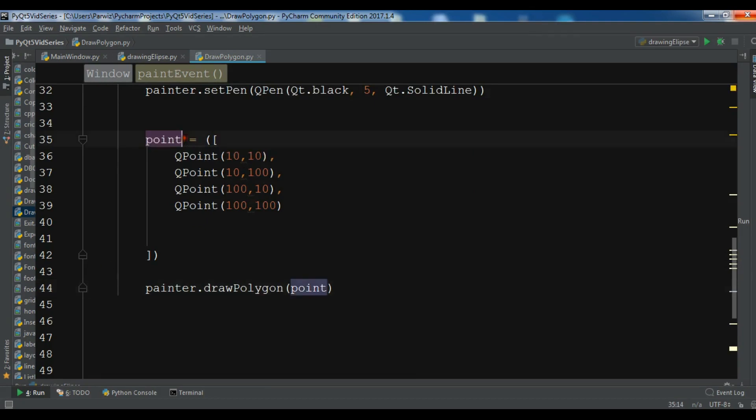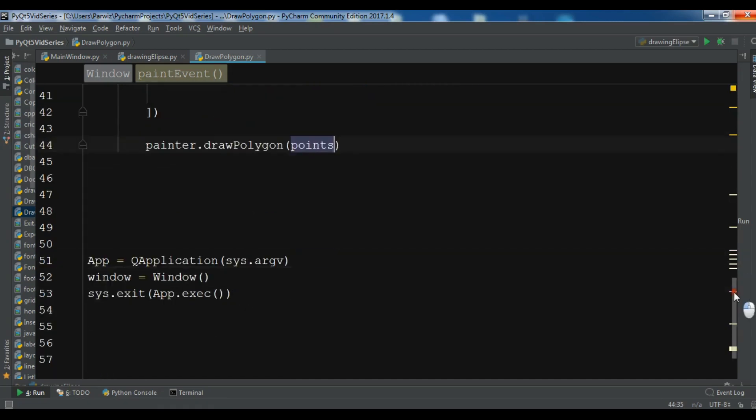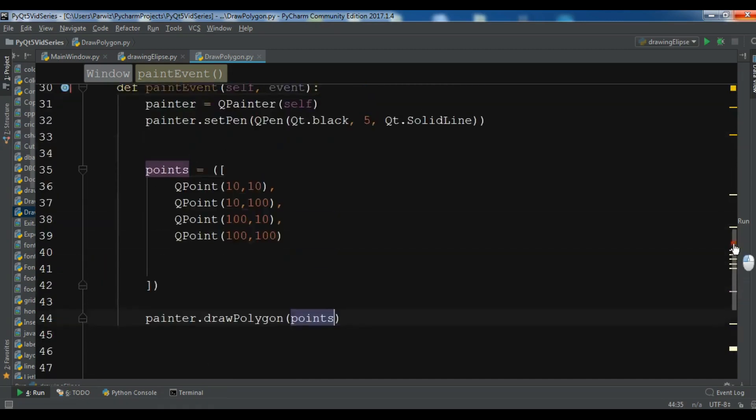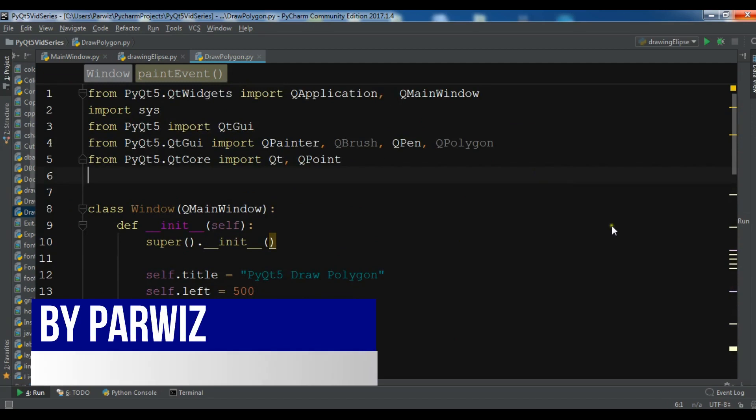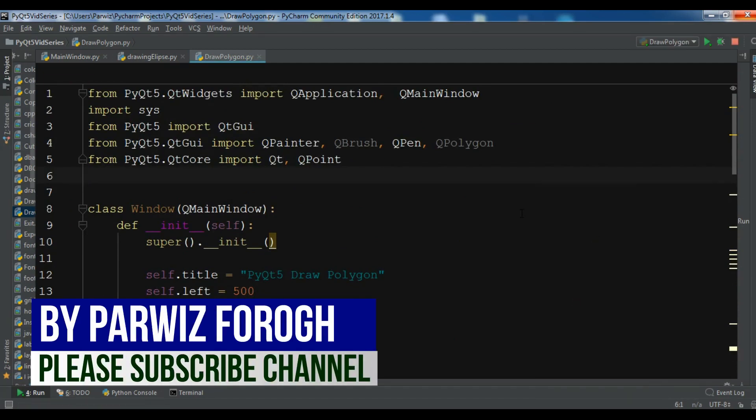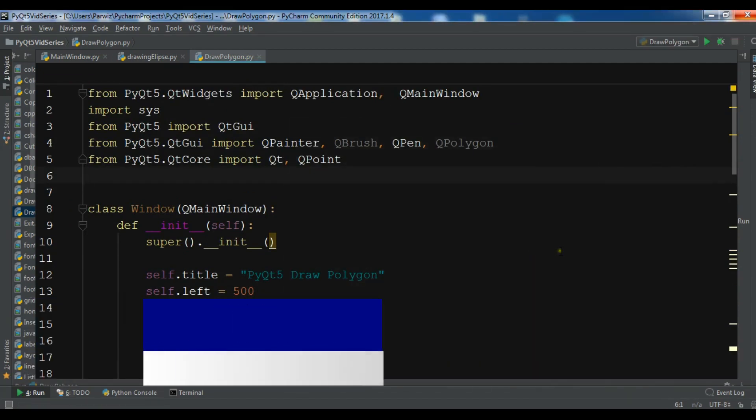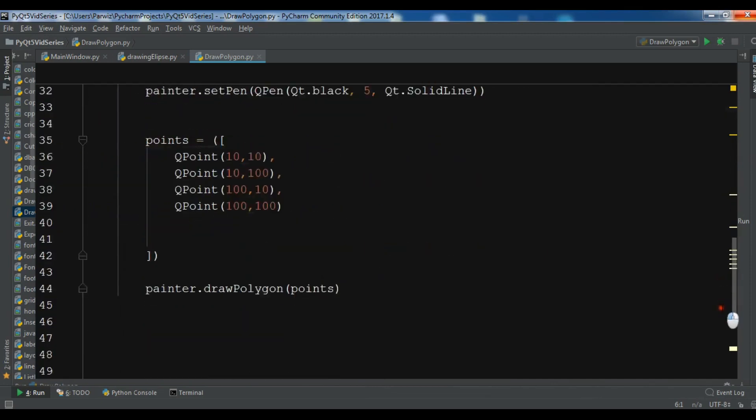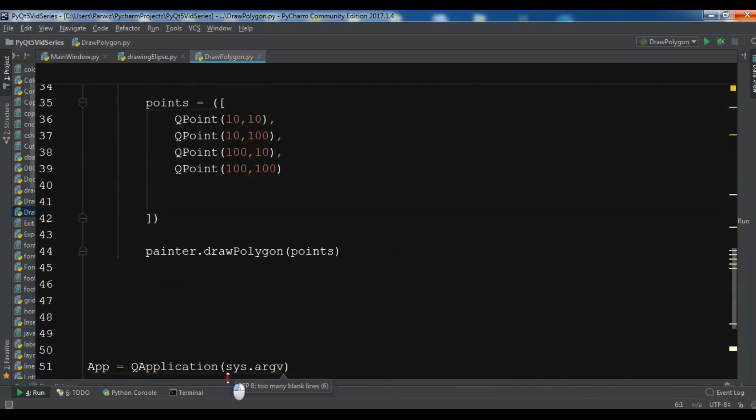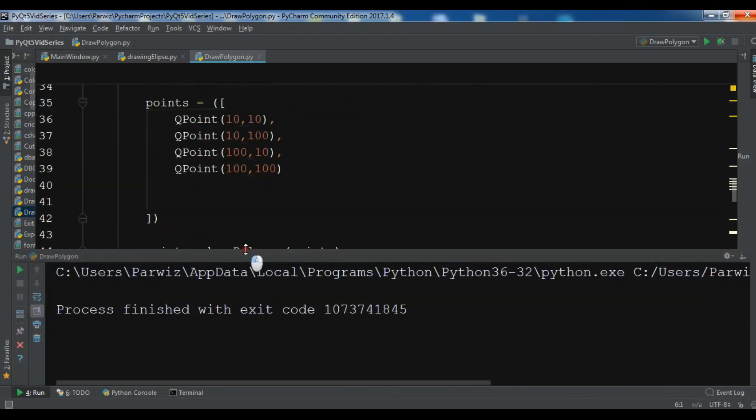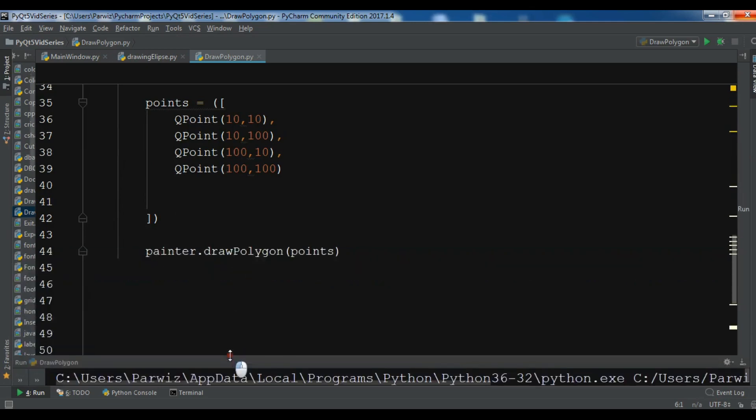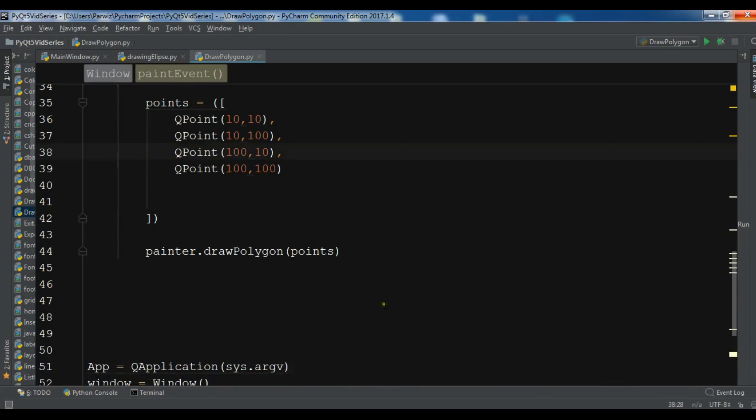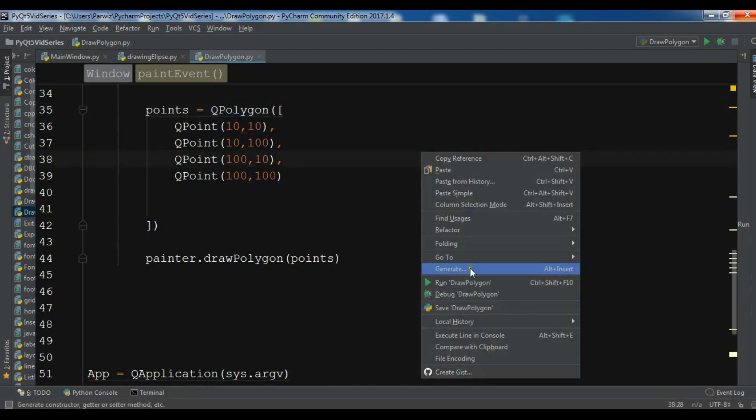Now let me just run my application. This is my code. Let me run this. I have an error here, so why? Let me check this. Oh sorry guys, the problem is here. I forgot to add QPolygon in here. So now let me just run this.